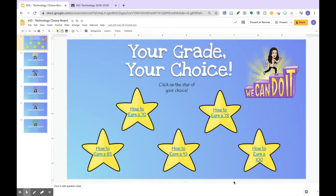Hi guys, it's Ariel Oliveira with Olive Tech, and today I'm going to show you how I made my choice board for my classes. The choice board was implemented to allow students to choose their grade and visualize the things they might have missed during remote learning that they need to complete in order to pass or make up assignments.